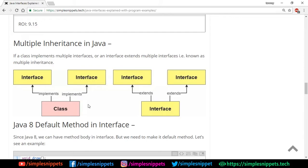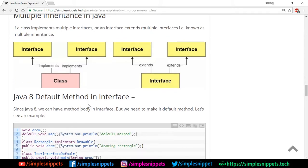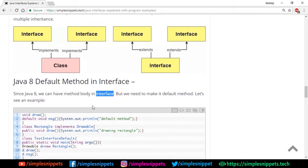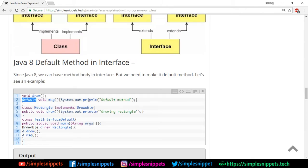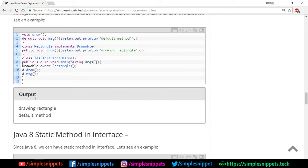After Java 8, there are new method features. We can now have a method body in an interface, but it must be a default method using the 'default' keyword. If the implementing class does not provide any implementation, the default method will be called. Additionally, since Java 8 we can also have static methods in interfaces — something that was not possible before.